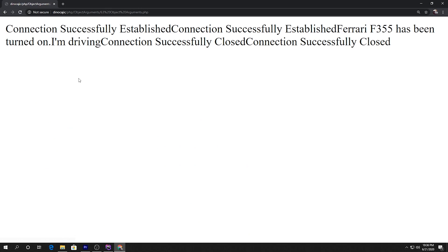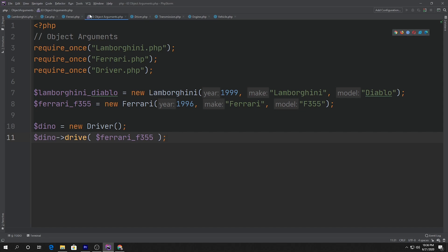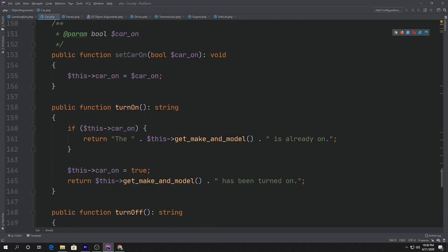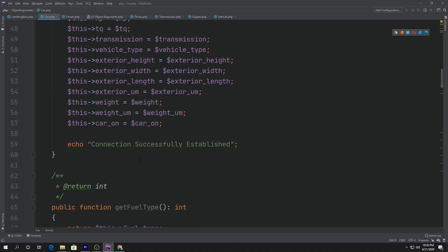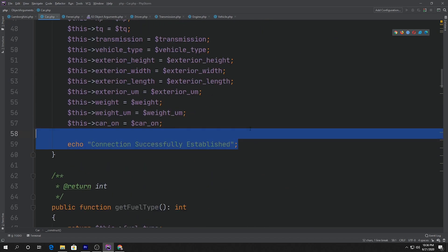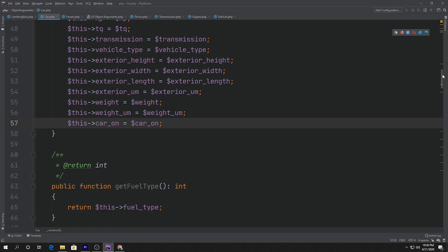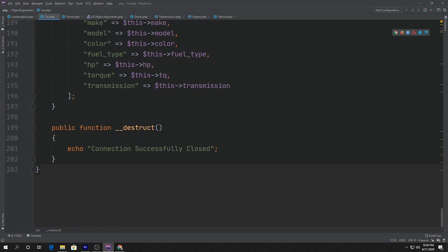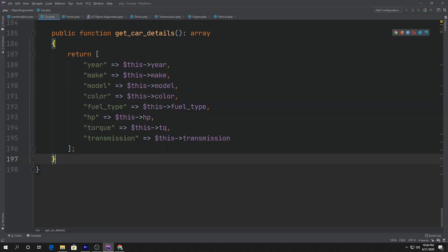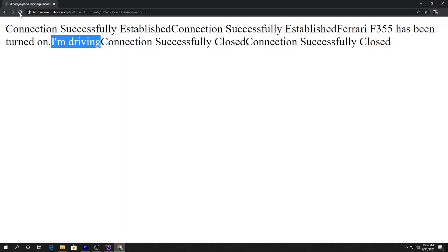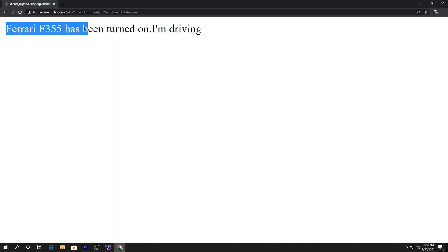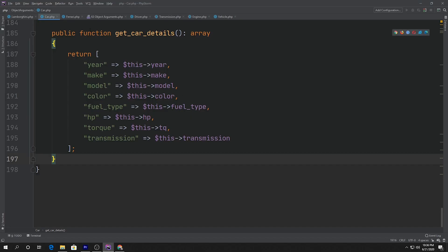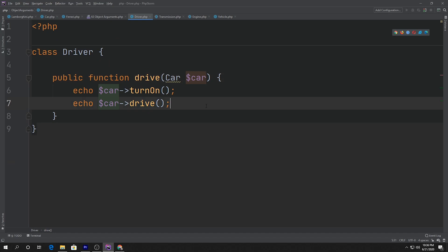If we go ahead and open this up again, it says I'm driving. I'm also going to go into the Car class constructor and remove the connection messages, and delete the whole destructor. Now I'll click refresh — and there we go: F355 has been turned on and I'm driving, which are the two methods we called inside our Driver's drive method.